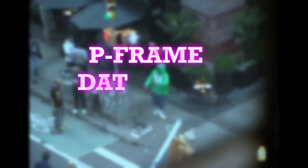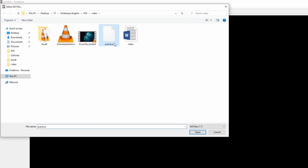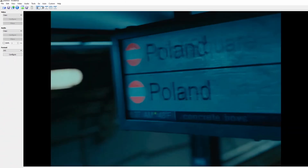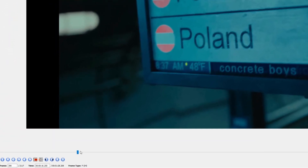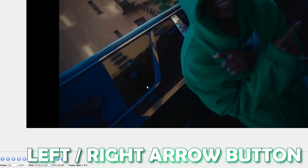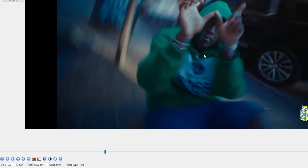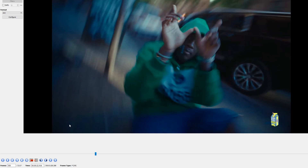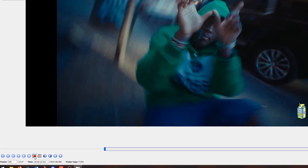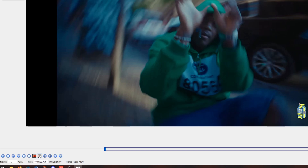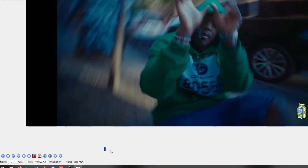Now I'll show you the pframe datamosh effect. Press the import button again to import our practice video. Now we're looking for pframes — navigate left or right using the arrow buttons to find them. Look for a nice frame which is a pframe. I found this pframe — it looks very sick! Now exclude this pframe by pressing the A button, going one frame to the right, and pressing B. Now this pframe is excluded.